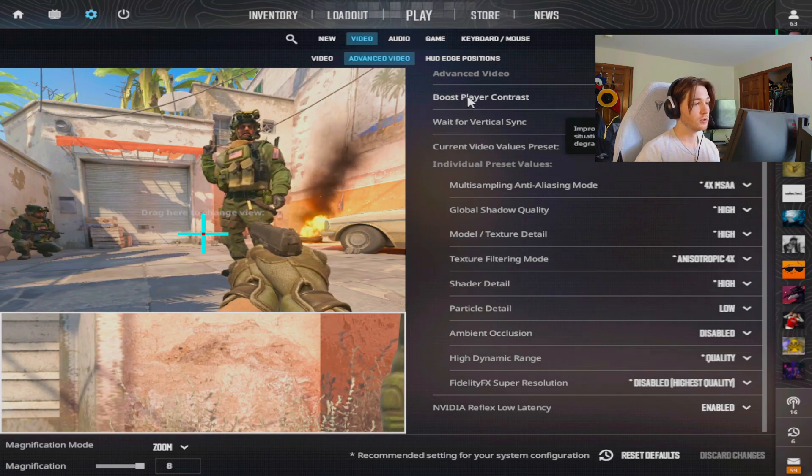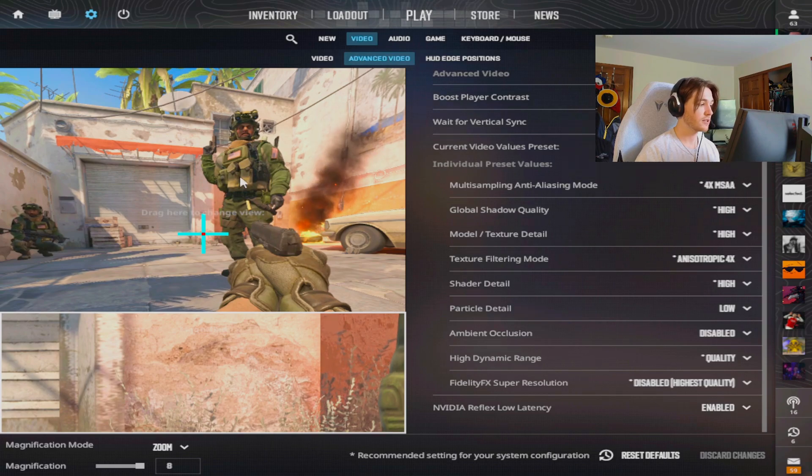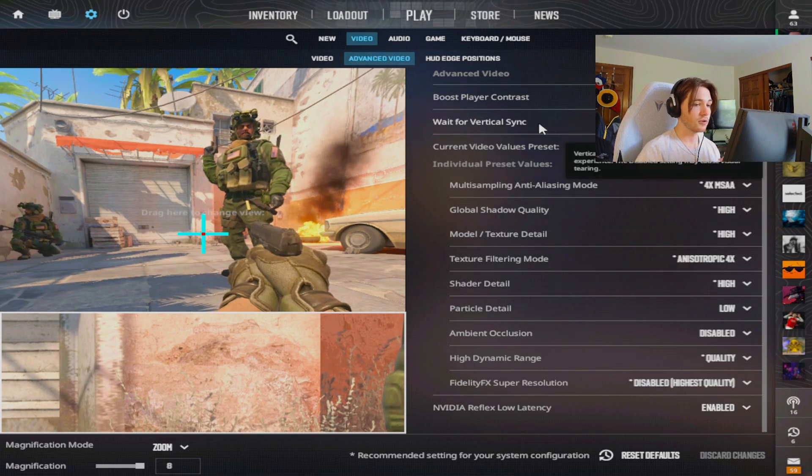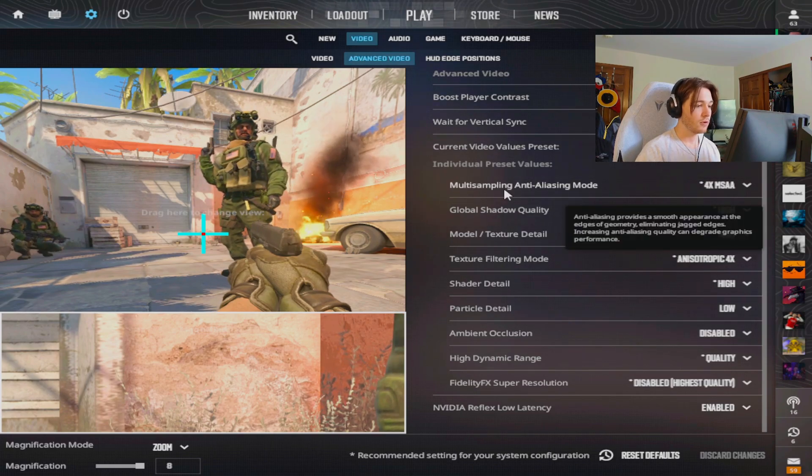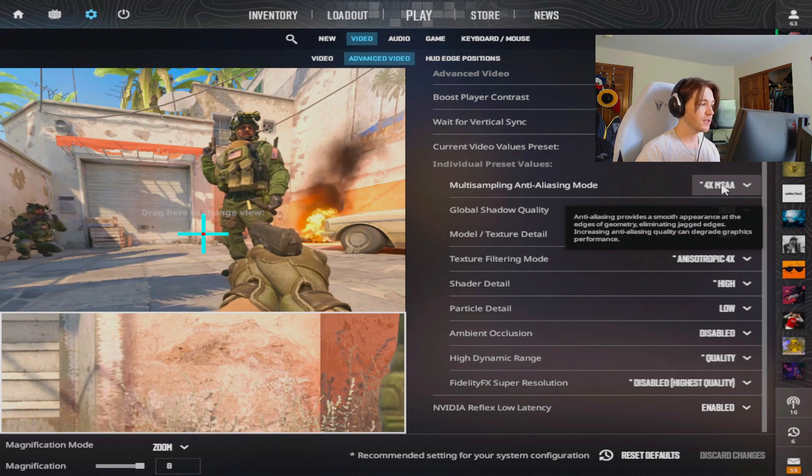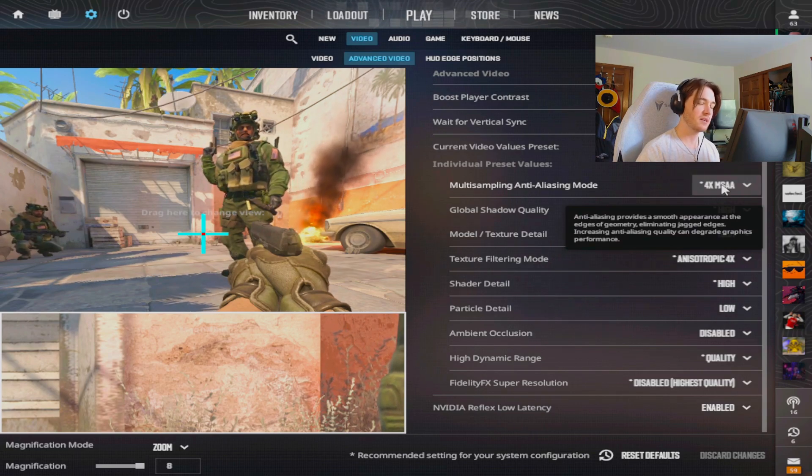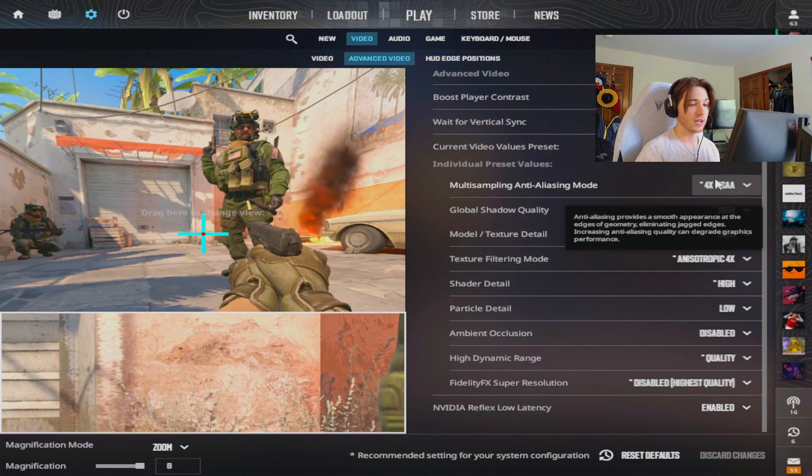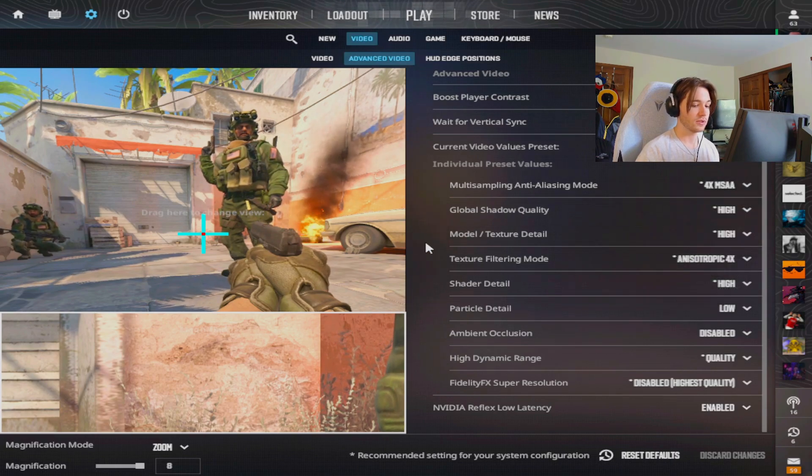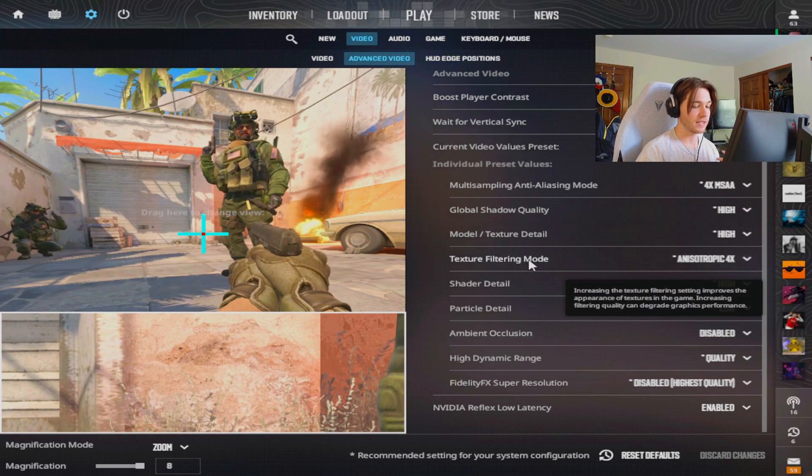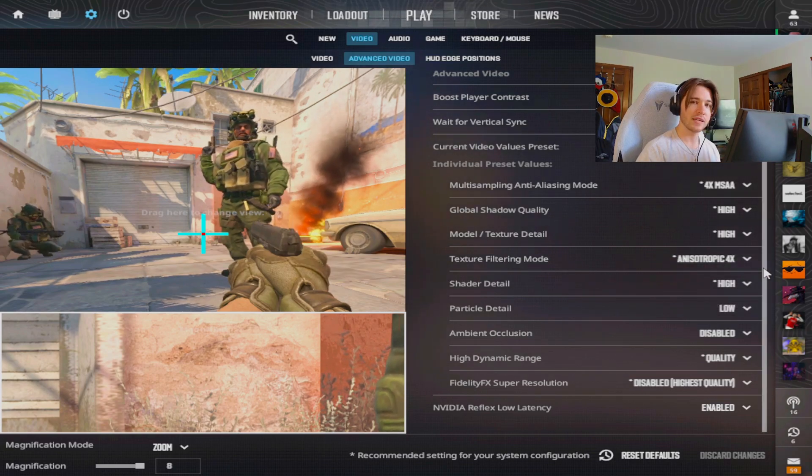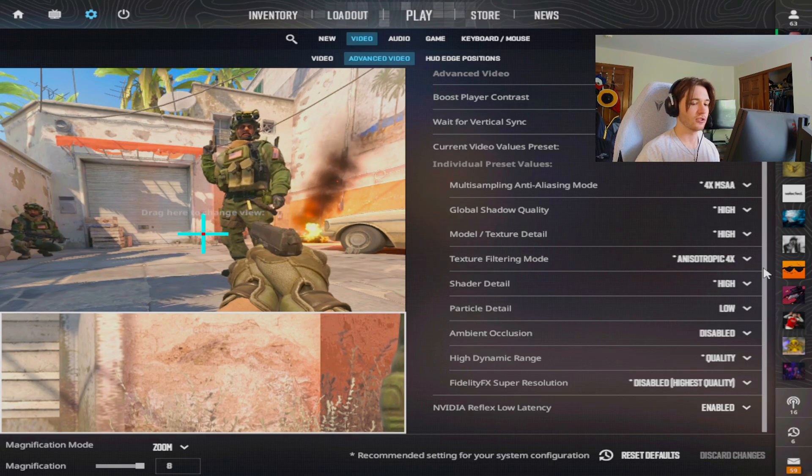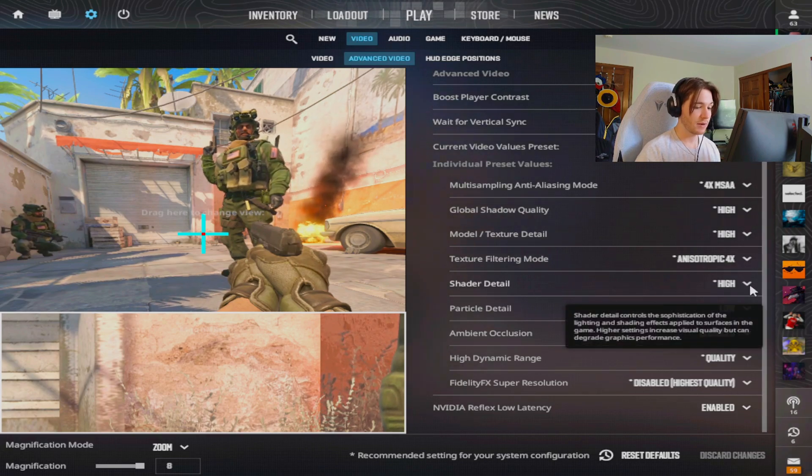I do have boost player contrast enabled so I can see the players a lot better. The vertical v-sync is disabled. Multi-sampling is four times. I do kind of like the game looking a little bit grainy rather than smooth for some reason. That's why I have this on four times as well as my texture filtering on four times. Just something about the game not looking as good as it should. I don't know why I like that but that's fine.